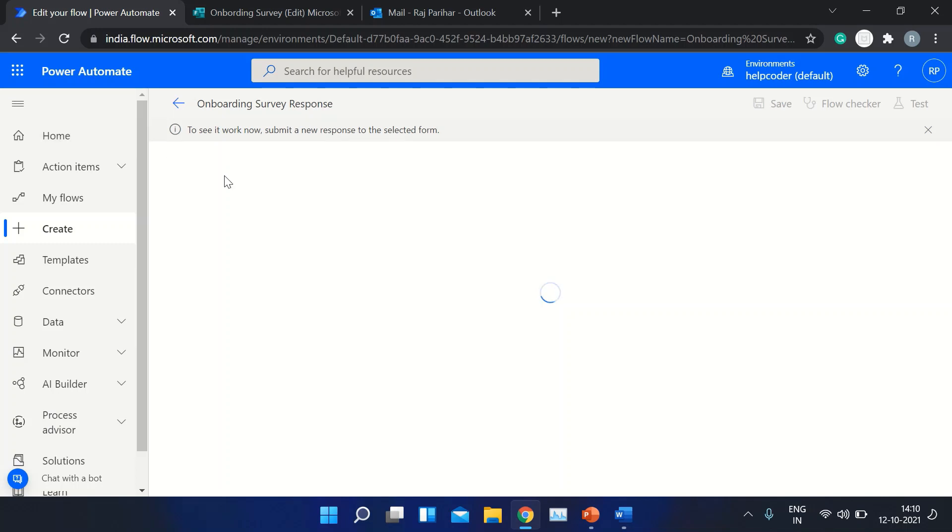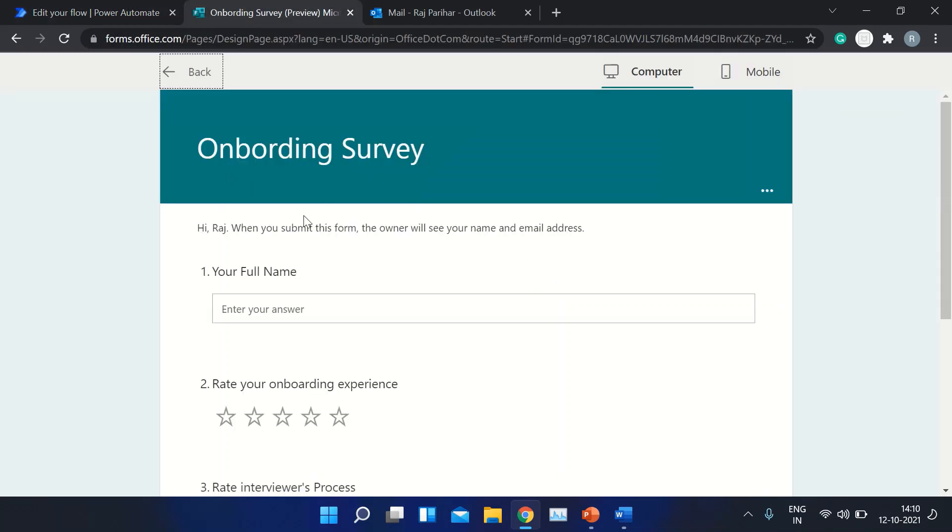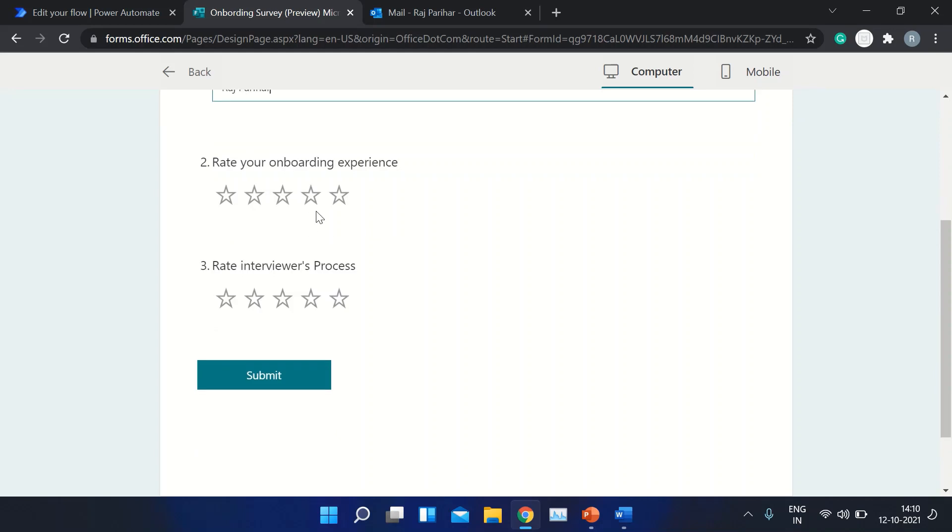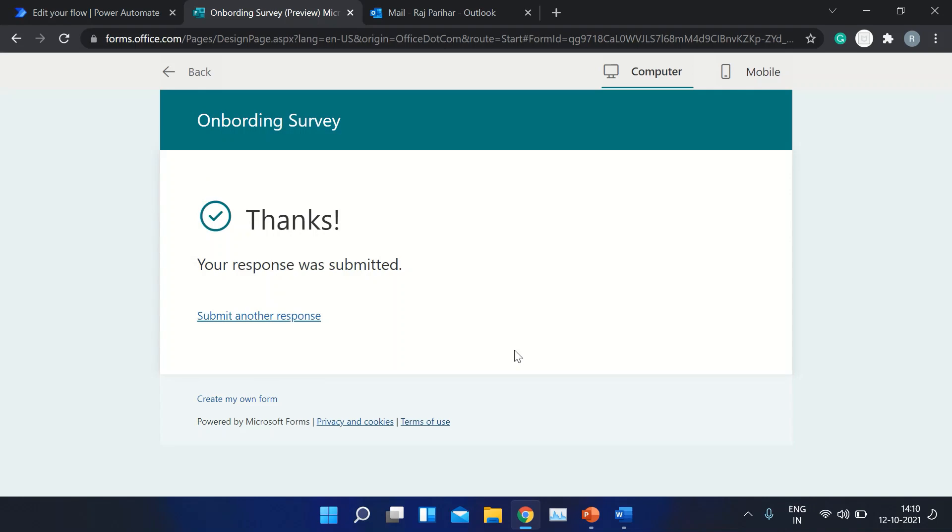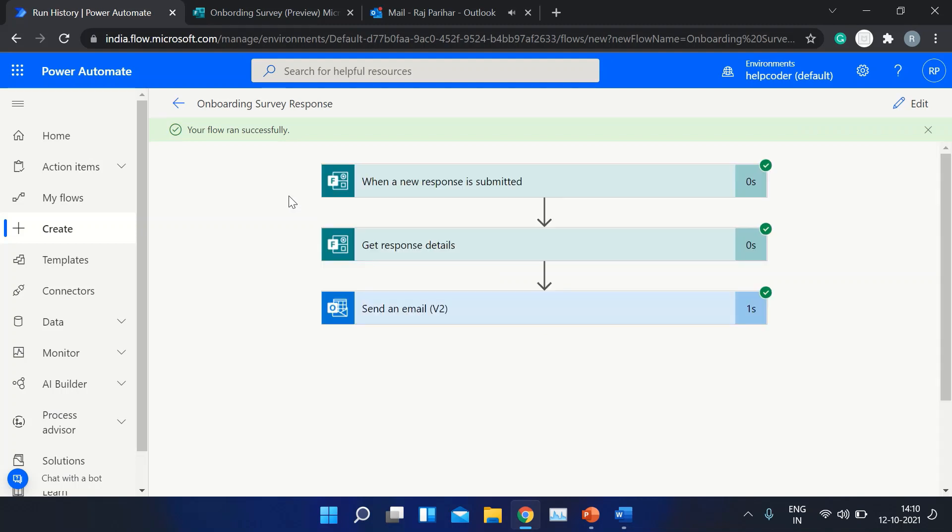Now it is waiting for the response. So let's move to Onboarding Survey and let me pass in the name. My experience was amazing. Let's submit. Thanks, your response was submitted. Our workflow ran successfully.